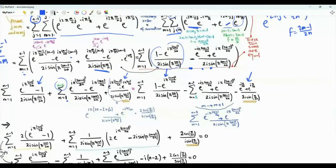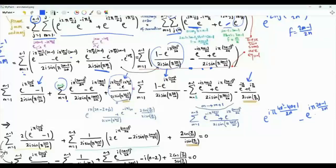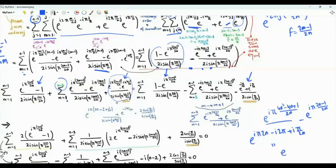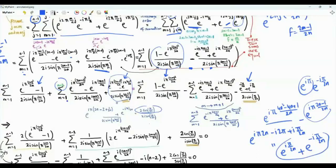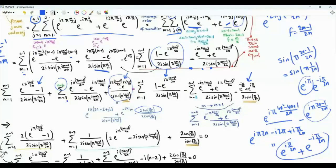Putting all terms on the left-hand side: the isolated term at m = N minus 1 gives e^(i·π·(2N minus 1)²/(2N)) minus e^(i·π·(2N minus 1)/(2N)). This simplifies because e^(i·2π) = 1, so the expression reduces. Also, sine(π(2N minus 1)/(2N)) = sine(π/2N) using the identity sine(π minus θ) = sine(θ). These exponentials combine to 2·cosine(π/2N) divided by sine(π/2N).